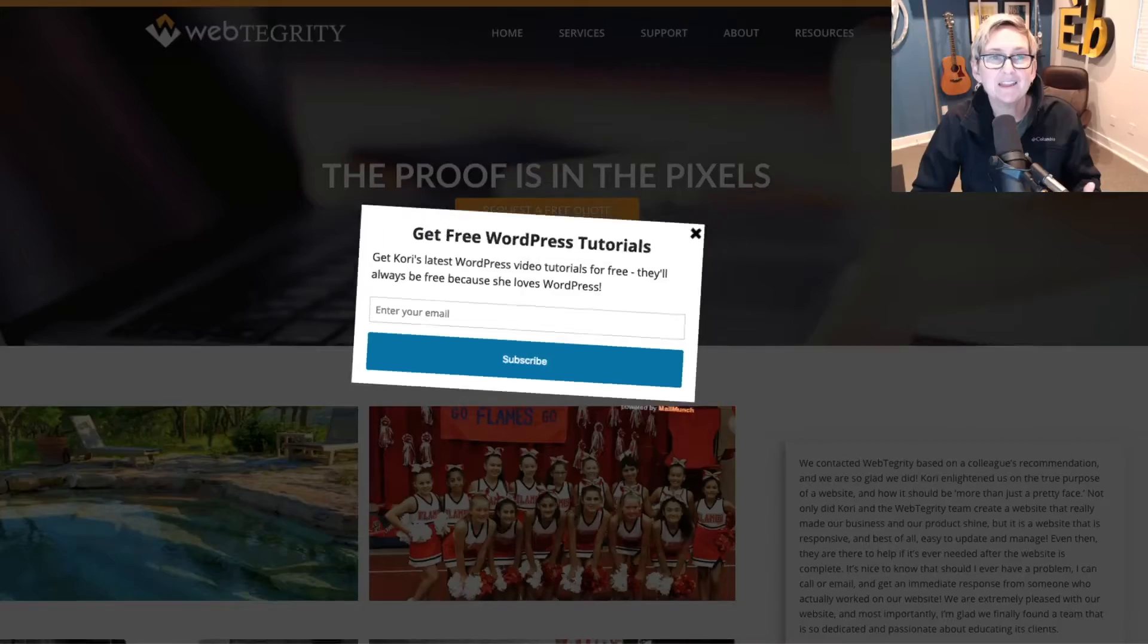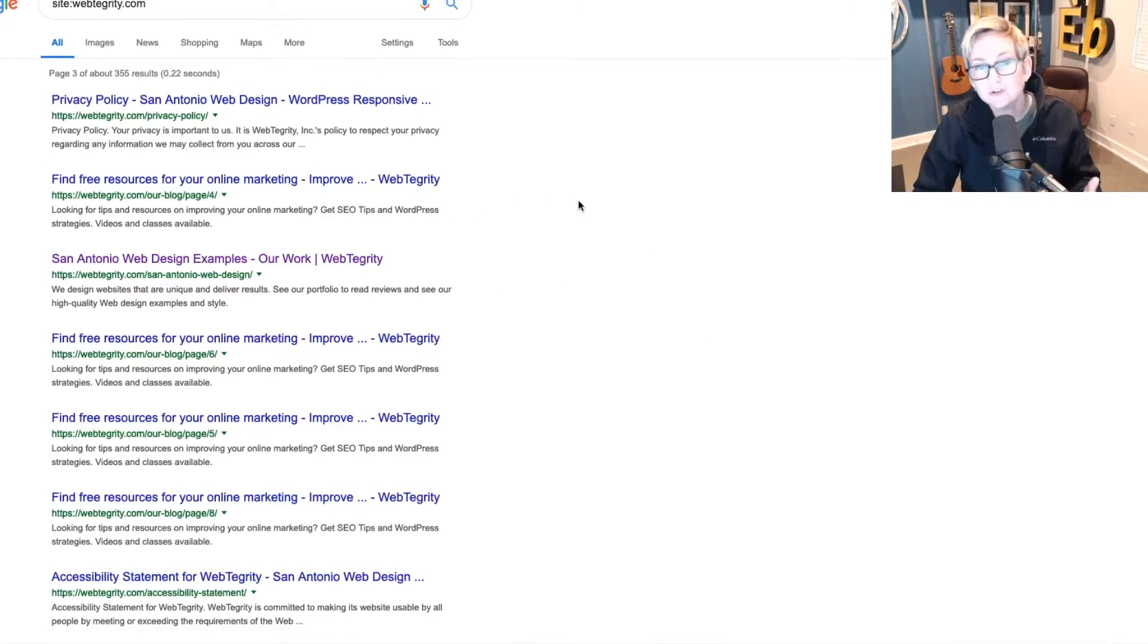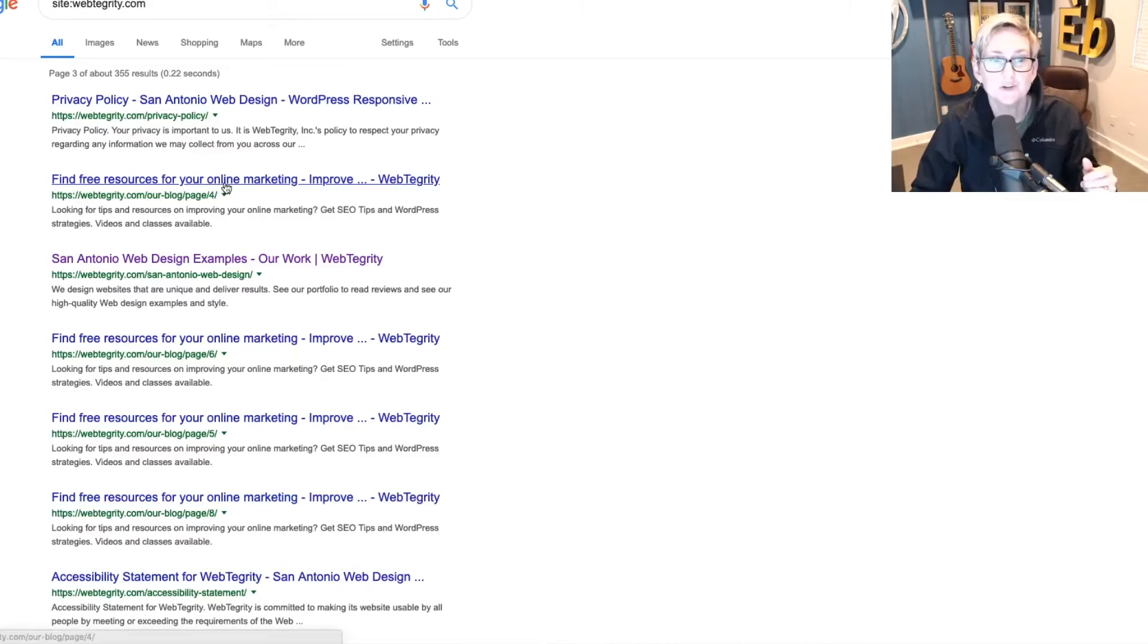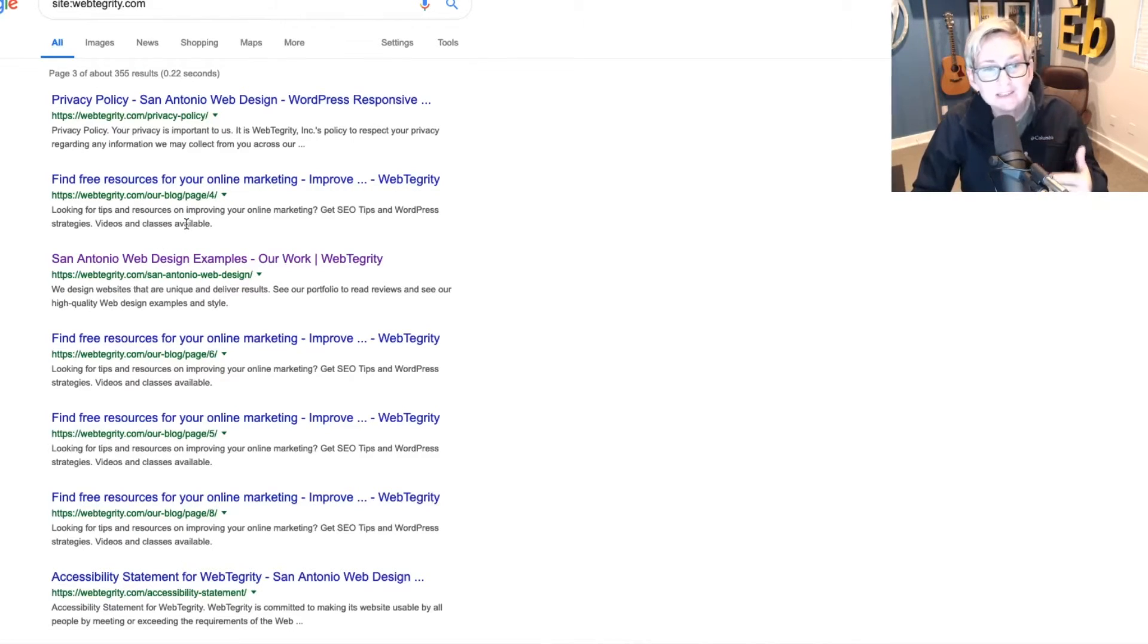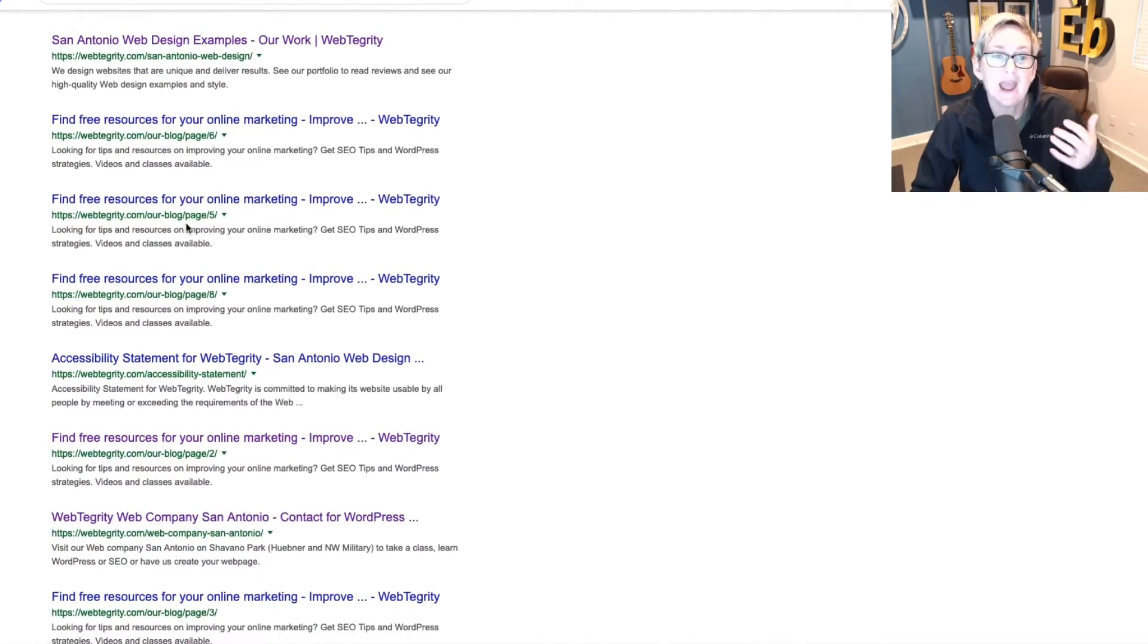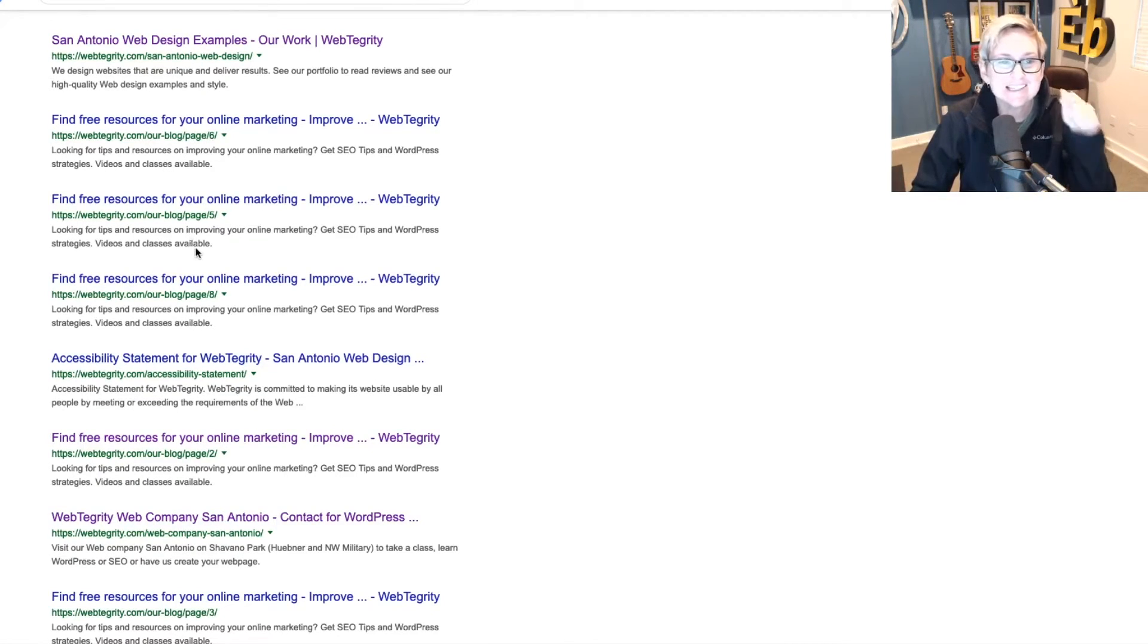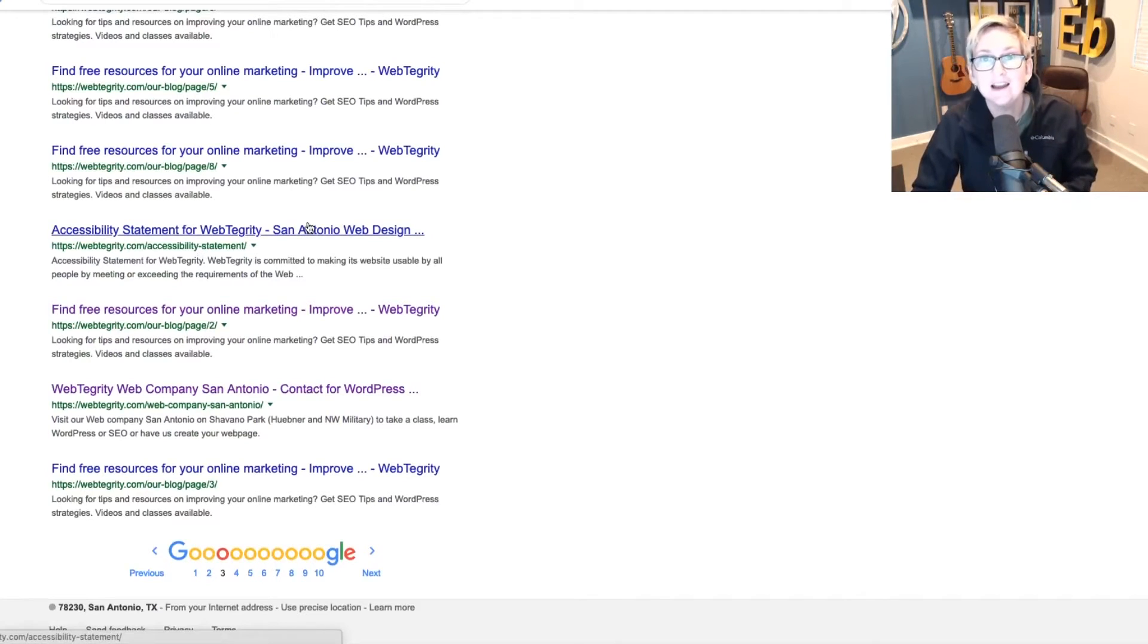You like the way all of these snippets read. What you certainly don't want to do is see something that just says home as your page title or has a wonky description here. You need these to be as keyword rich as possible and as clear as possible so that as they result in search results, people look at it and they get excited and enticed and they want to click and come read what's on your website.